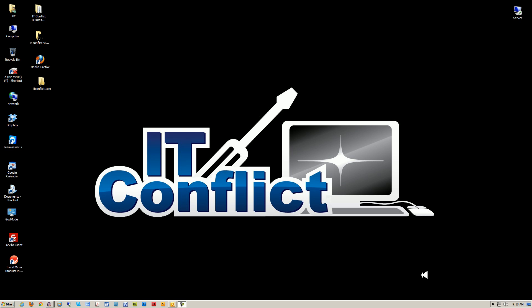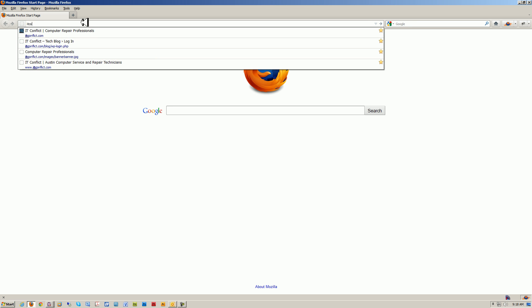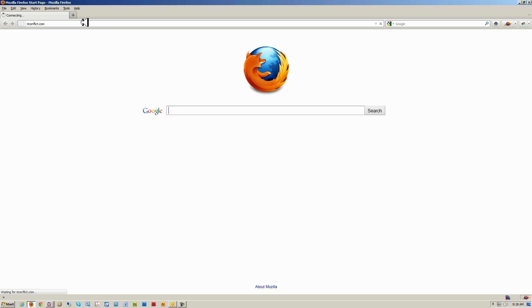Hi everyone, welcome back. This is Eric with IT Conflict Computer Repair in Austin, Texas, and we're ready to start another tutorial today. I'm going to go over a quick how-to on our website — a blog post from January 6th, 2012. I'm going to bring up our website here, itconflict.com.